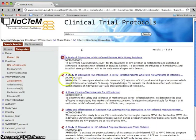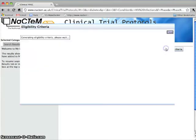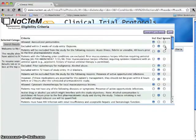We can delete any by clicking on the bin symbol and go back to select others or to start a new search. You can also automatically generate a set of eligibility criteria related to your combined query.